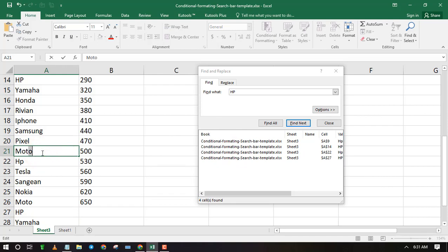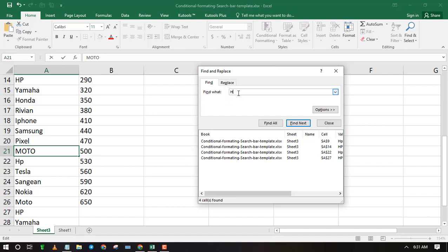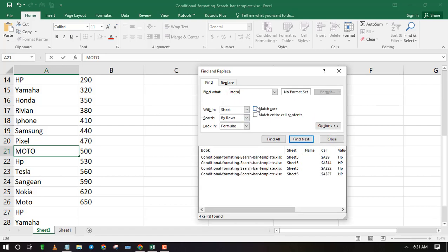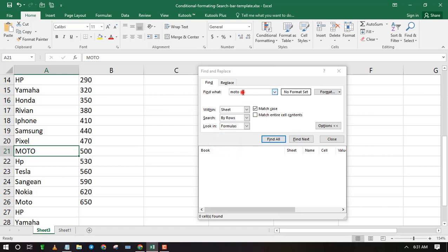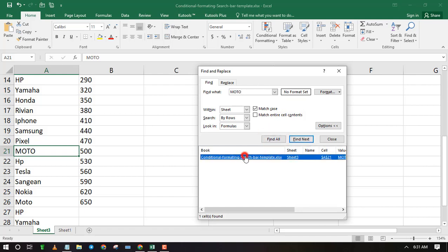You can also search for exact case match to improve the accuracy. Type the text you wish to search in its exact case, then click Options and check Match Case. Now click Find All.